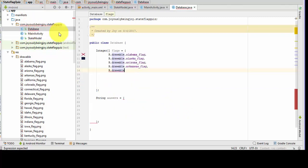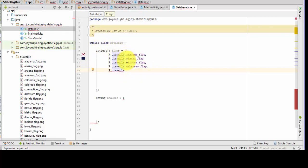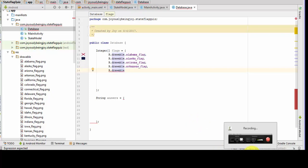And now we're going to be working on the database class — this is another class. What I'm doing is making an integer array with the name of flags, and I am listing all of the flags with their drawable name and then ID name. And then I'm also going to list all the answers. I'm going to pause here and come back when I get that done.